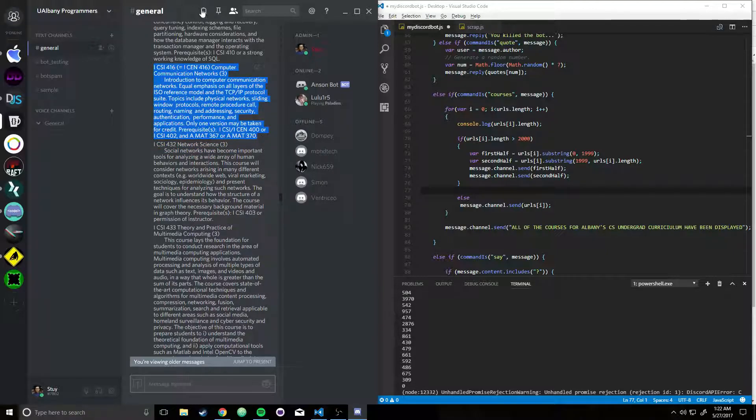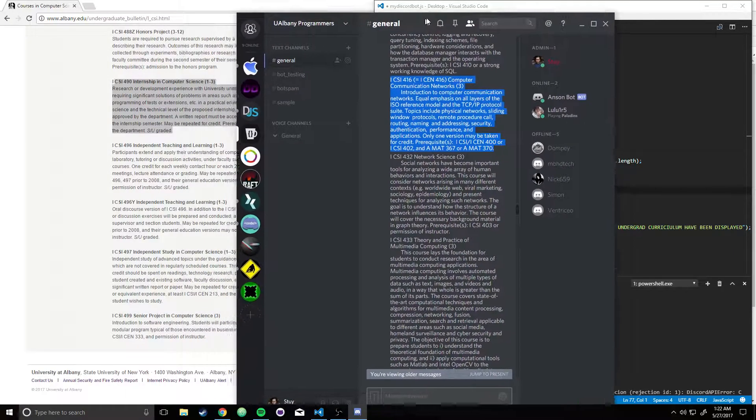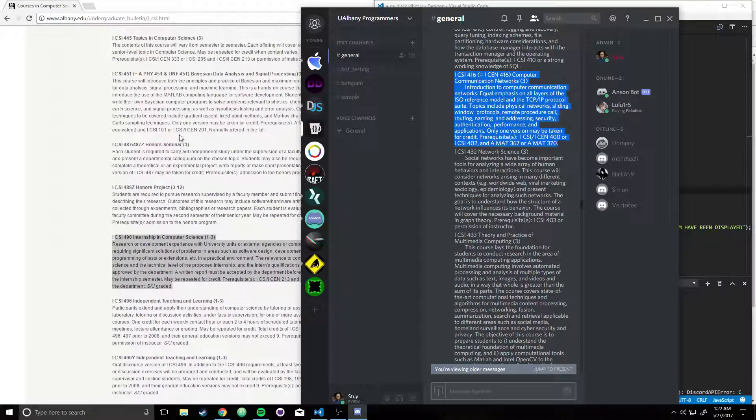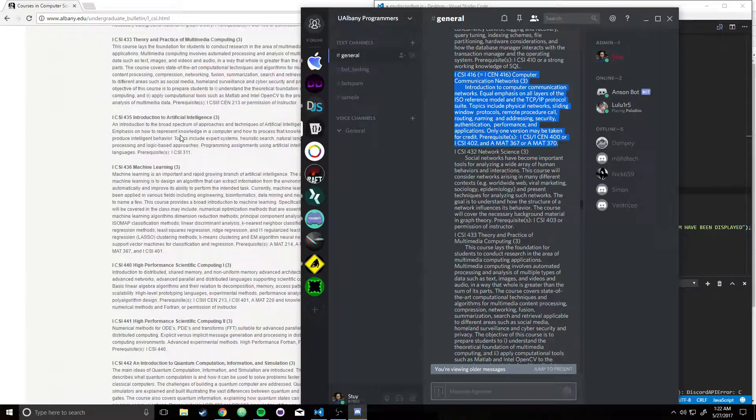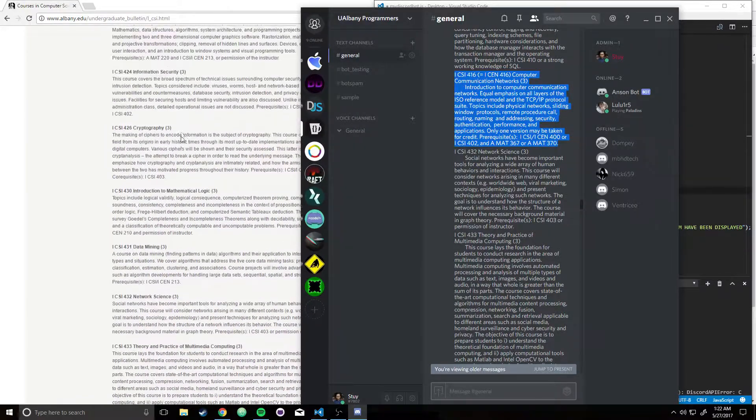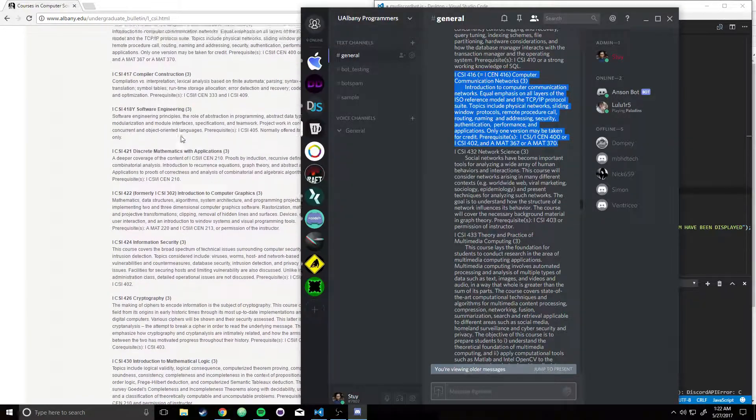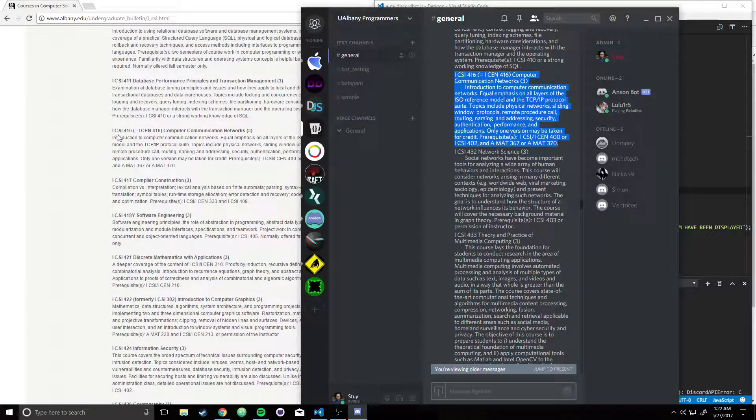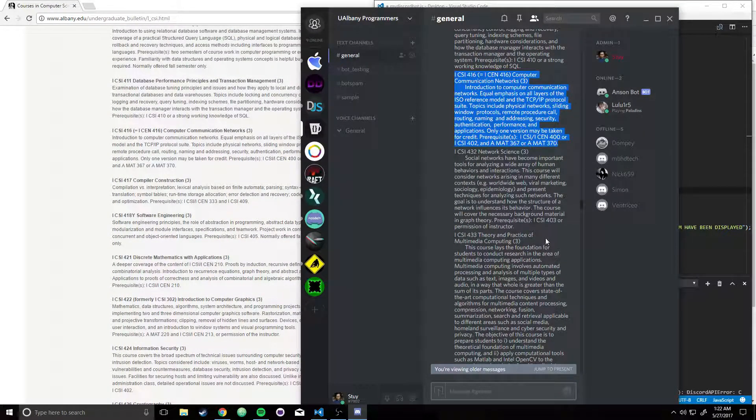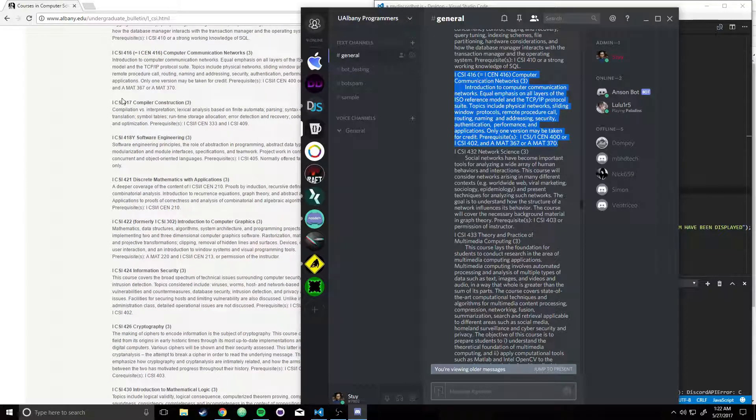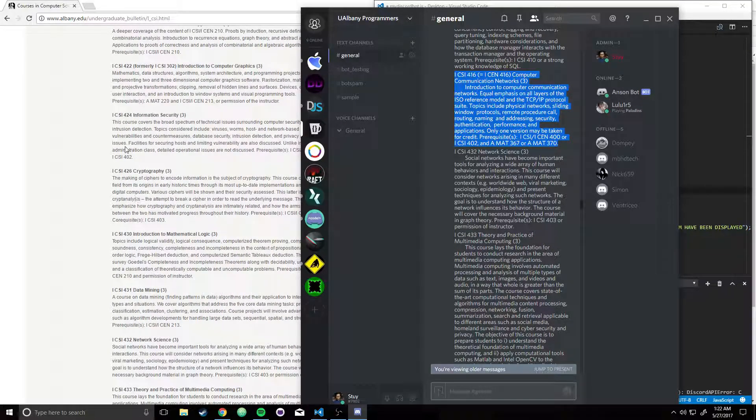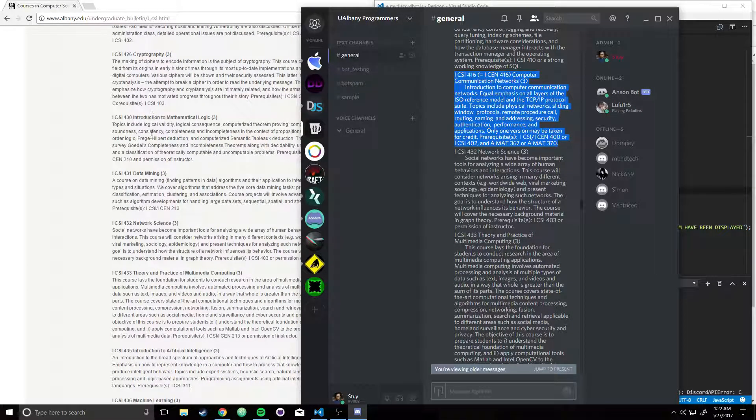Notice how over here, after CSI 416, it goes down to 432, so it skips 417, 418, 421, 422, 424, 426, 430, 431, but then it goes back to 432. And I had to figure out what exactly was going on.